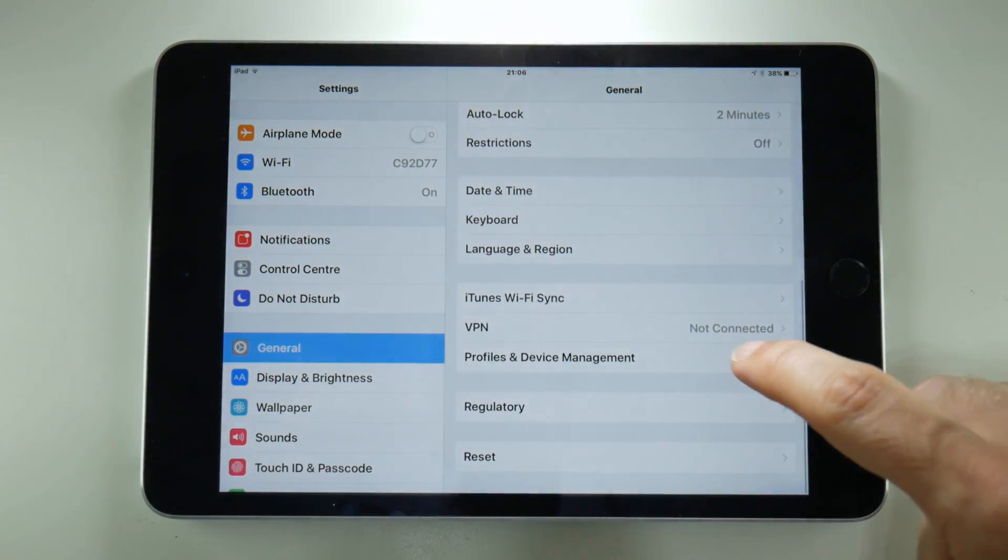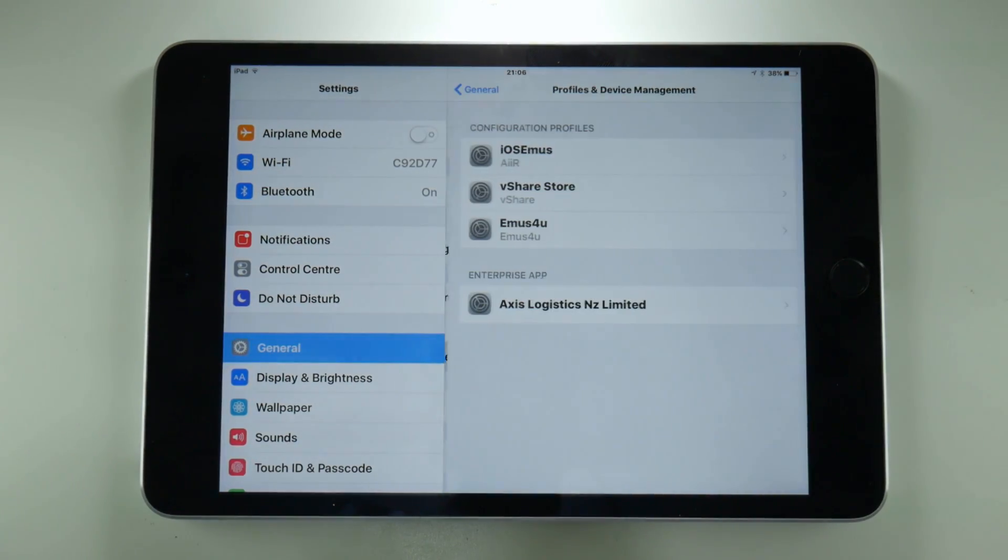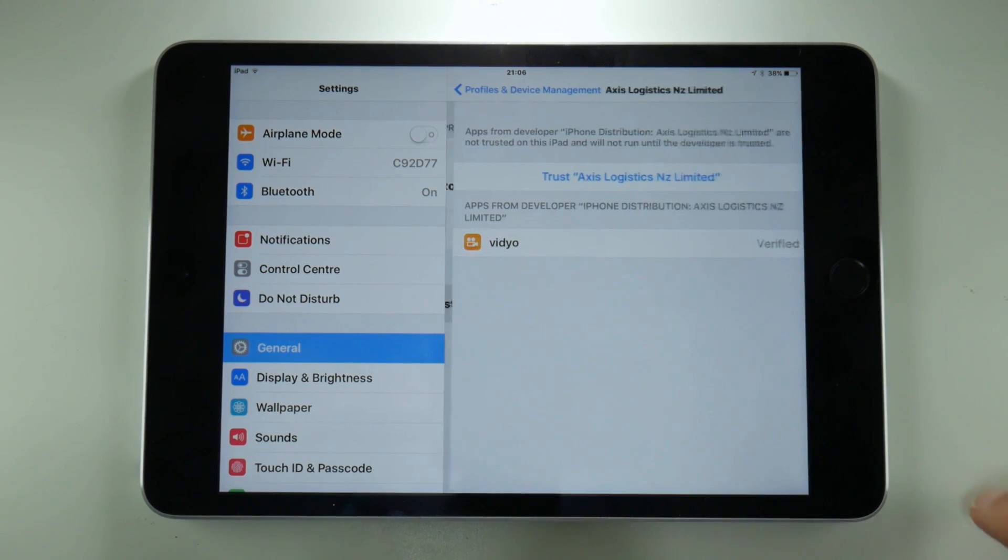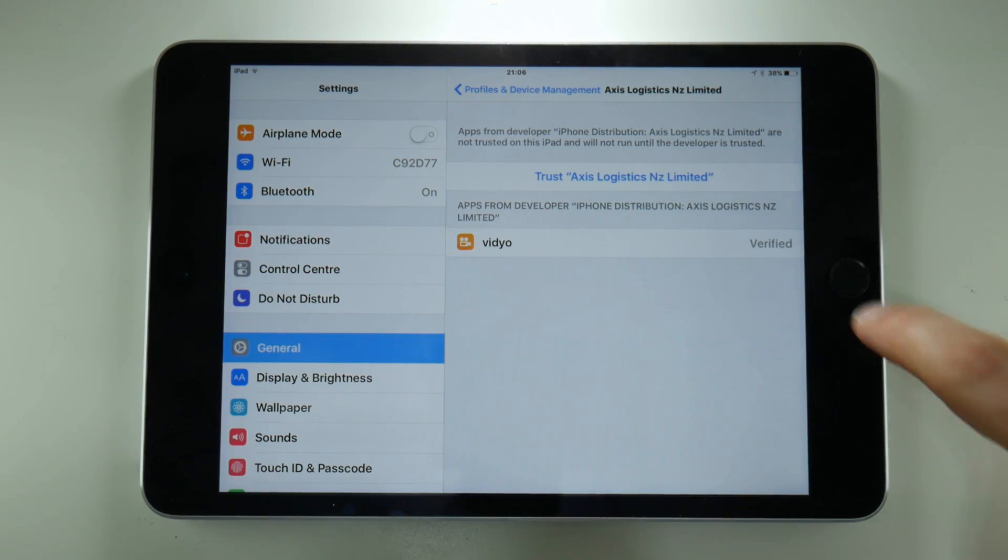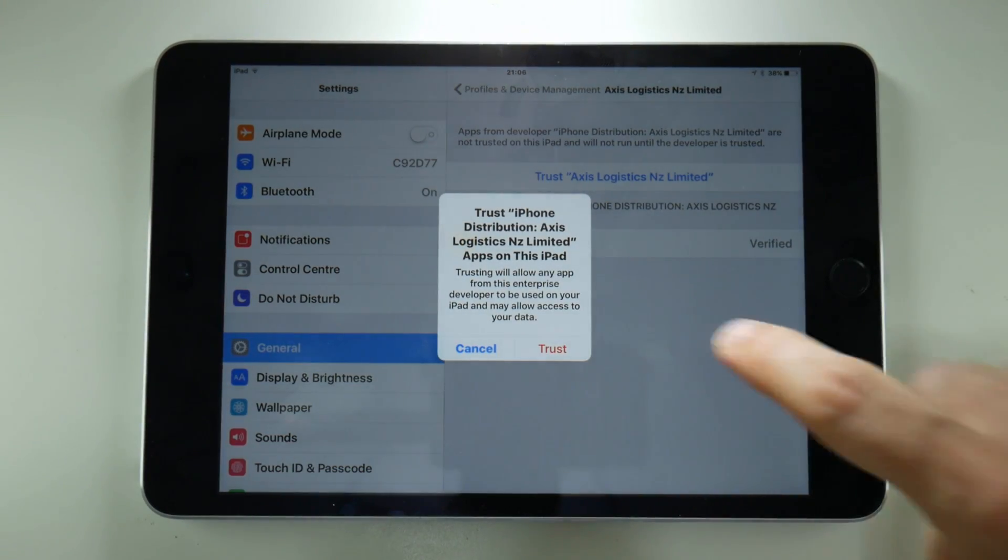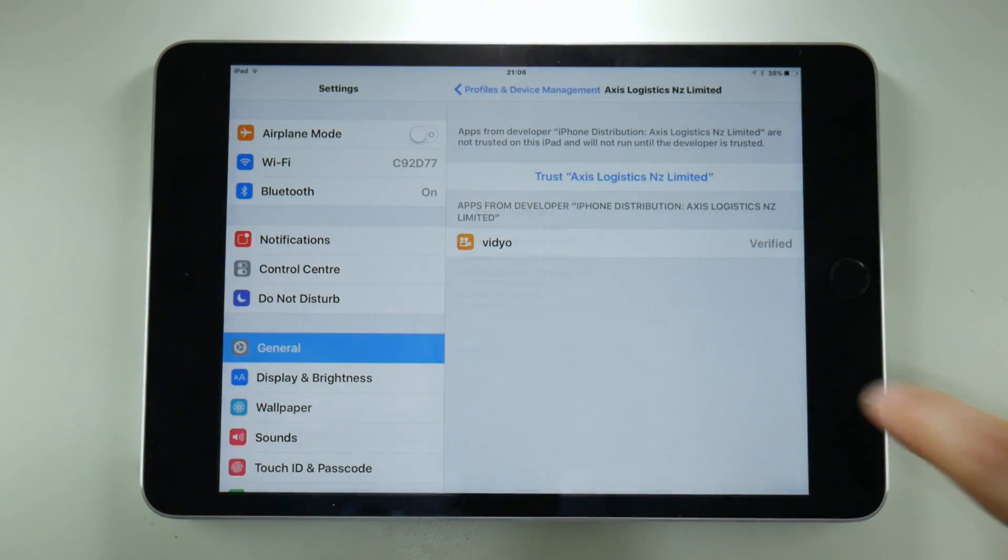scroll down to profiles and device management, then tap on the enterprise app which looks like this, tap trust and then trust again.